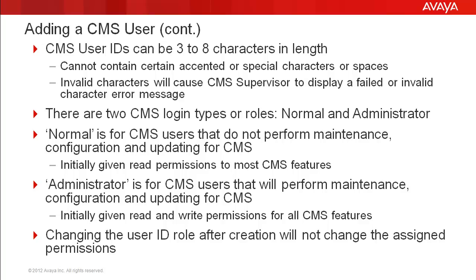There are two CMS login types or roles, normal and administrator. Normal is for CMS users that don't typically perform maintenance, configuration, and updating functions for CMS. Normal users are initially given only read permissions to most CMS features when they are created.